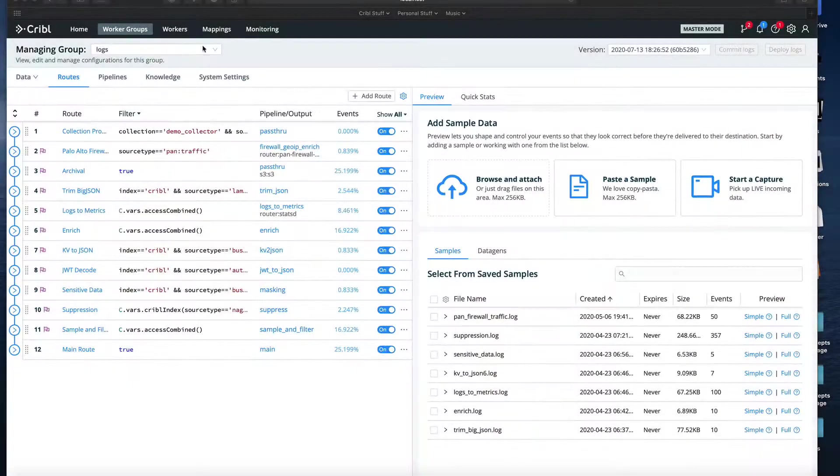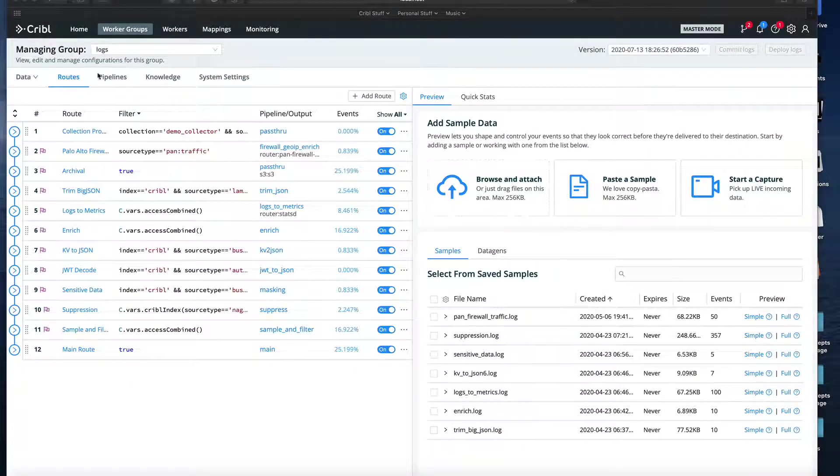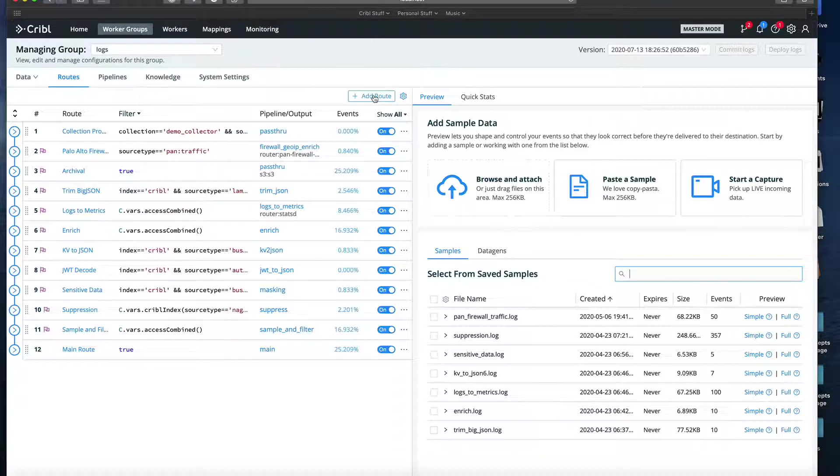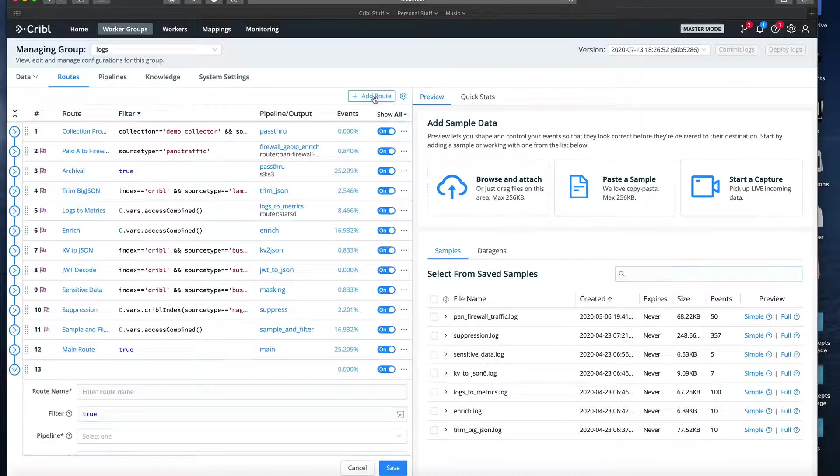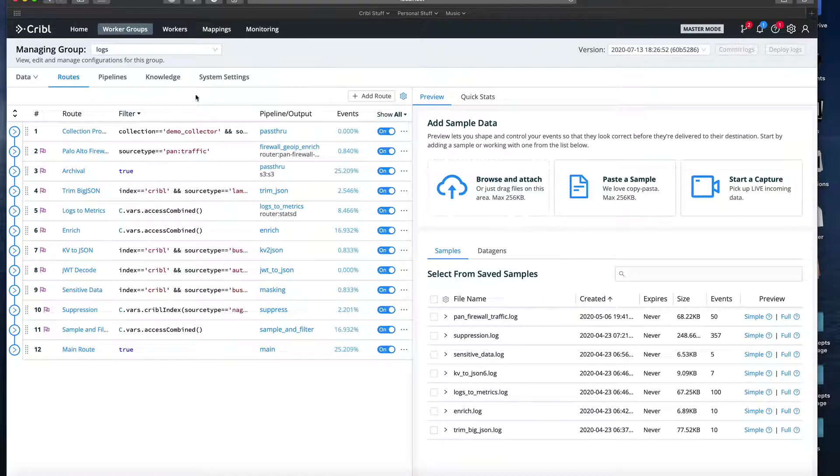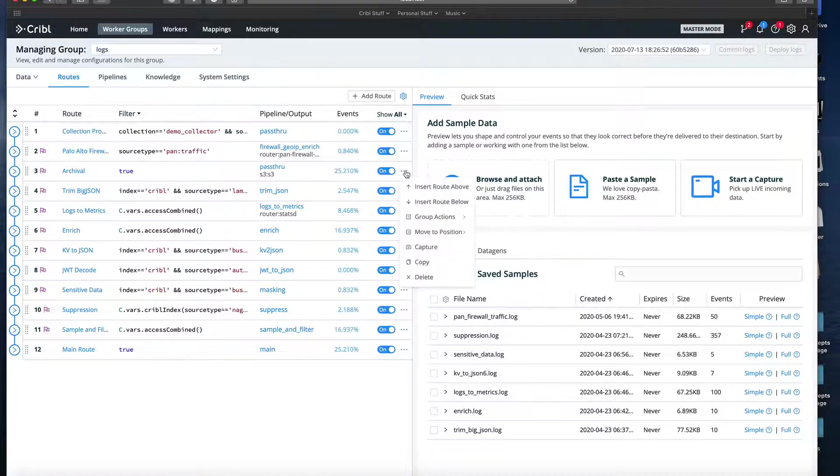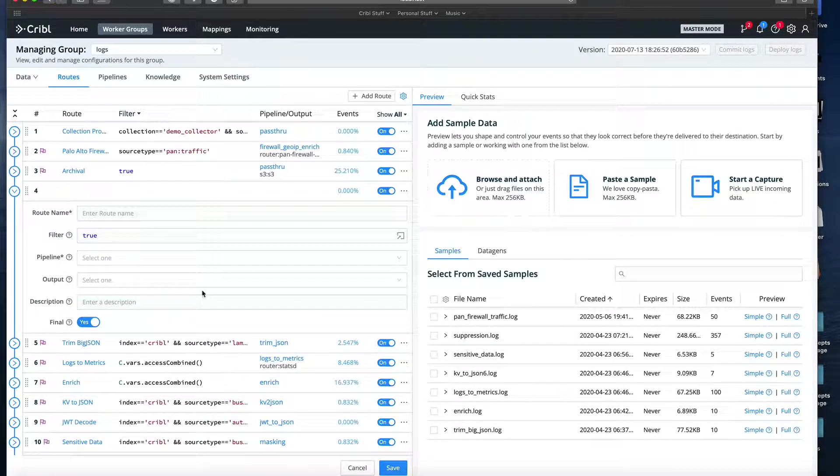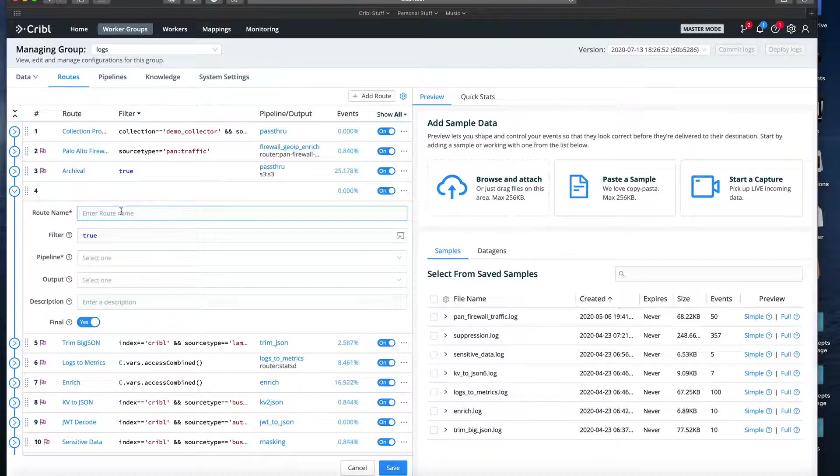We'll go to the Routes tab. We could simply click the Add Route button and a new route configuration section will open up at the end of the route list. Or, we can also click on the ellipses to the right of any route and select Insert Route Above or Insert Route Below to place the new route where we want it in the route table. I'll insert a new route just below the archival route.